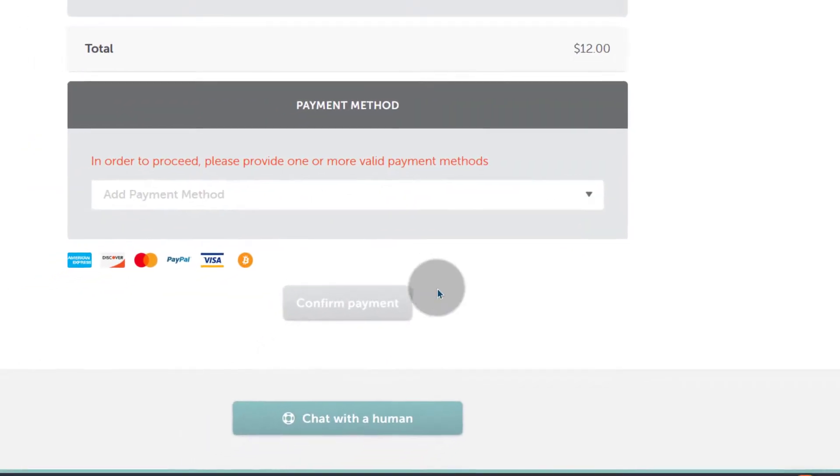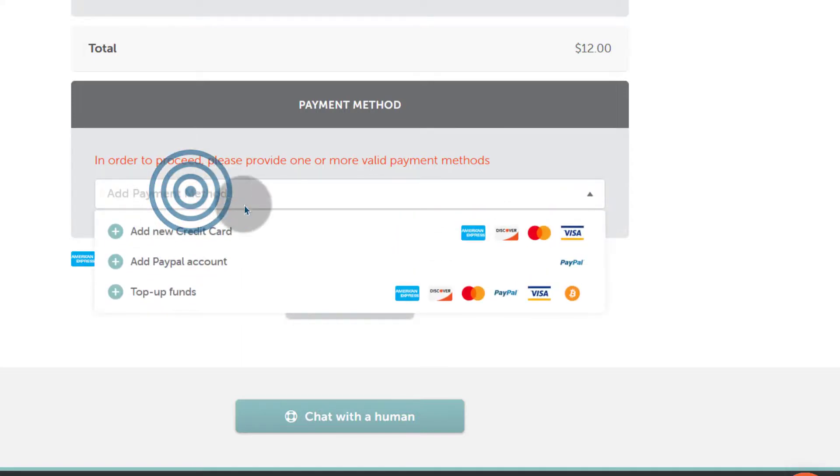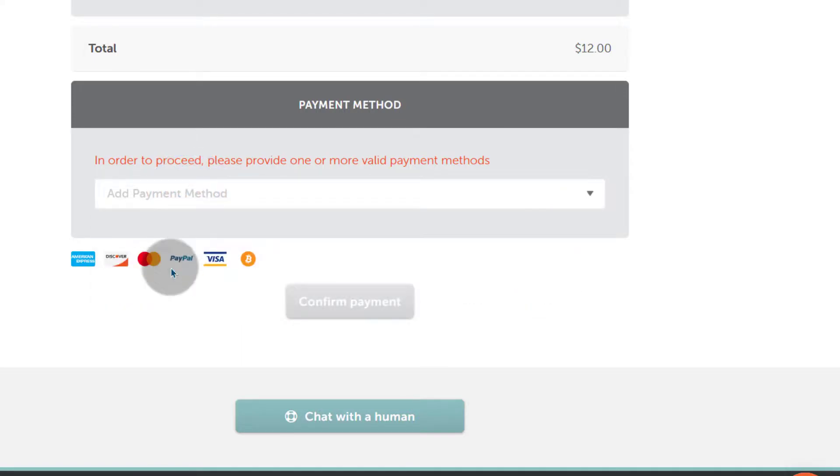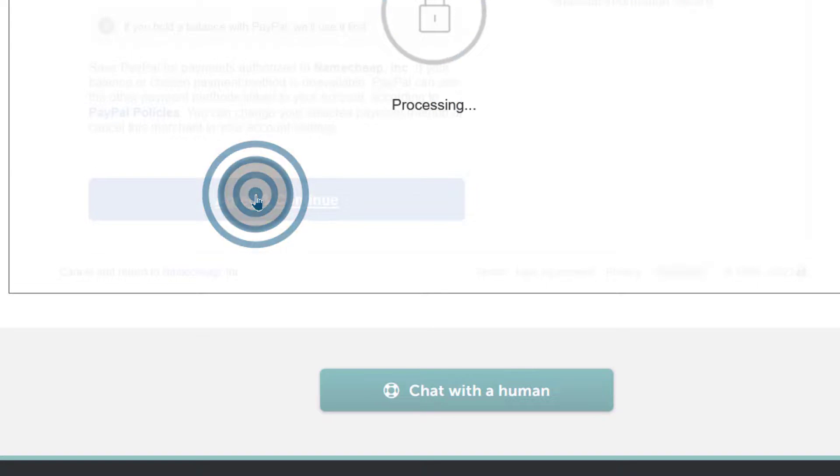I'm already logged into my account so I can just choose a payment method and I'm going to choose PayPal and it's going to log into my PayPal account. Agree and continue.